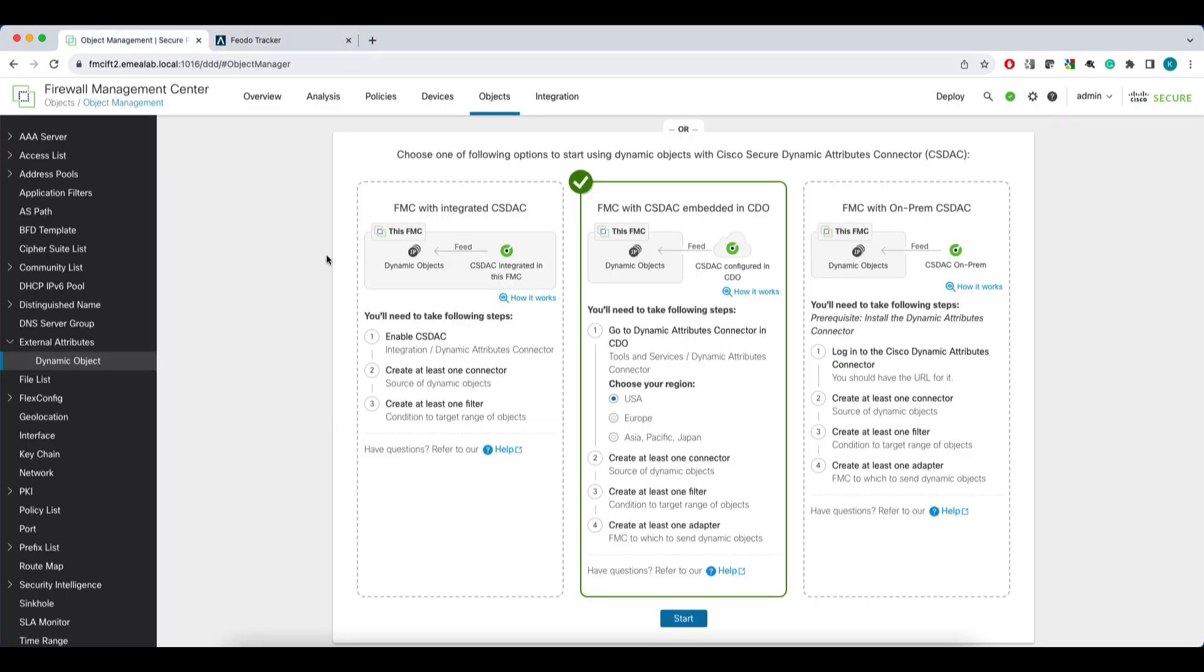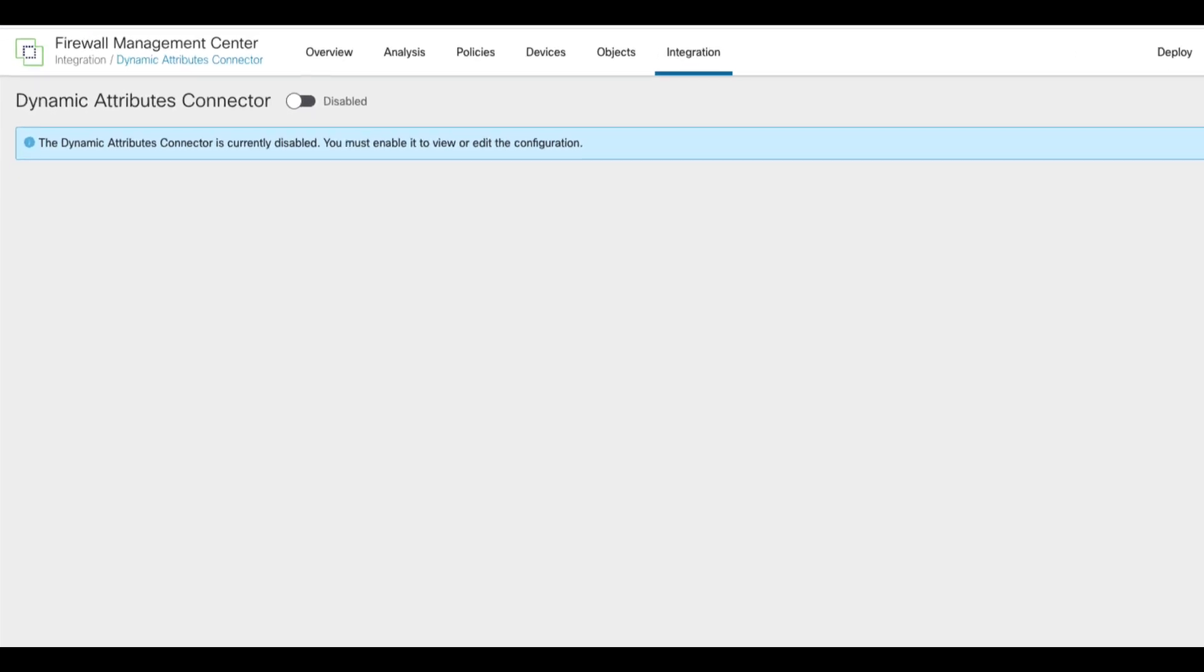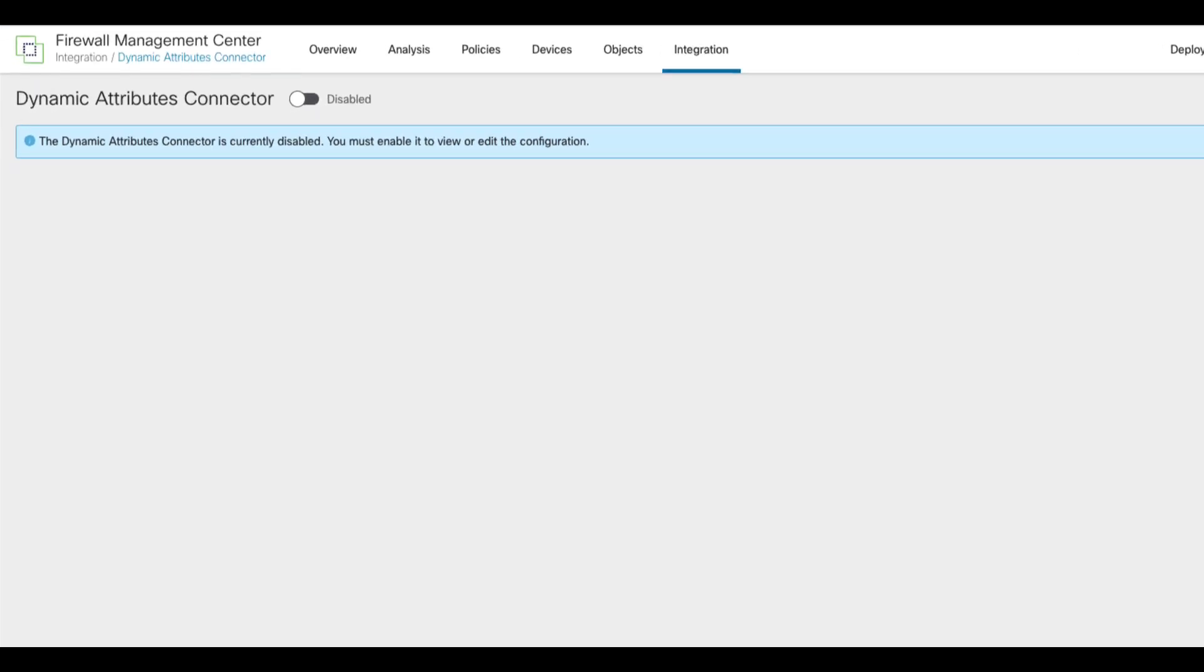The option we'll choose for this demo is the FMC with integrated CSDAC. This takes you to the CSDAC integration page within your local FMC. This is actually just a shortcut as you can still reach CSDAC using the integration tab.